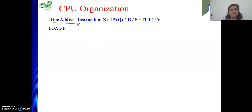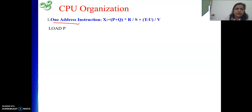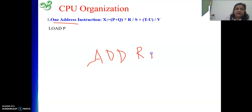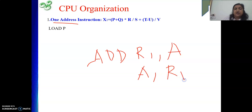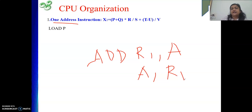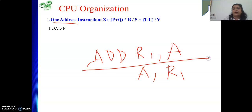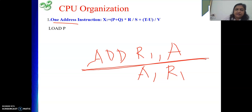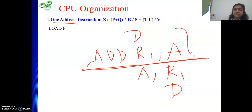In case of two-address instructions, one thing I forgot to mention: when we write ADD R1, A or ADD A, R1 — the order of operands does not matter mathematically. But for a particular architecture, you need to follow one particular order consistently while solving a numerical.